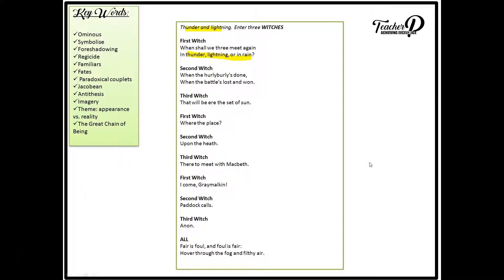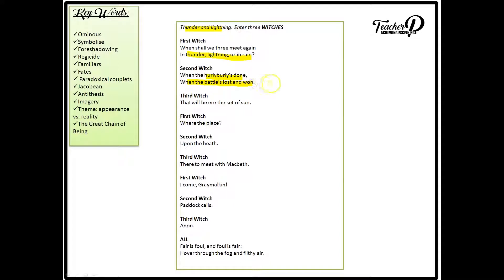The second witch replies when the hurly-burly is done, when the battle lost and won. Now here the word hurly-burly suggests they will meet once the uproar of the battle is over. Now the battle here is a reference to King Duncan's forces which are fighting against the king of Norway, which obviously Macbeth is part of.